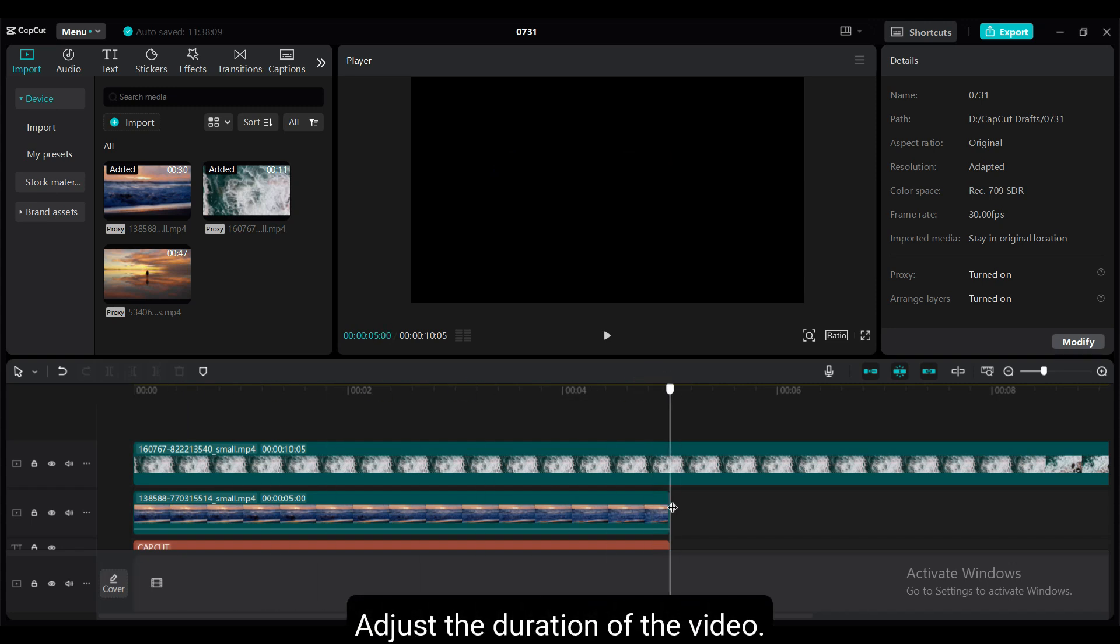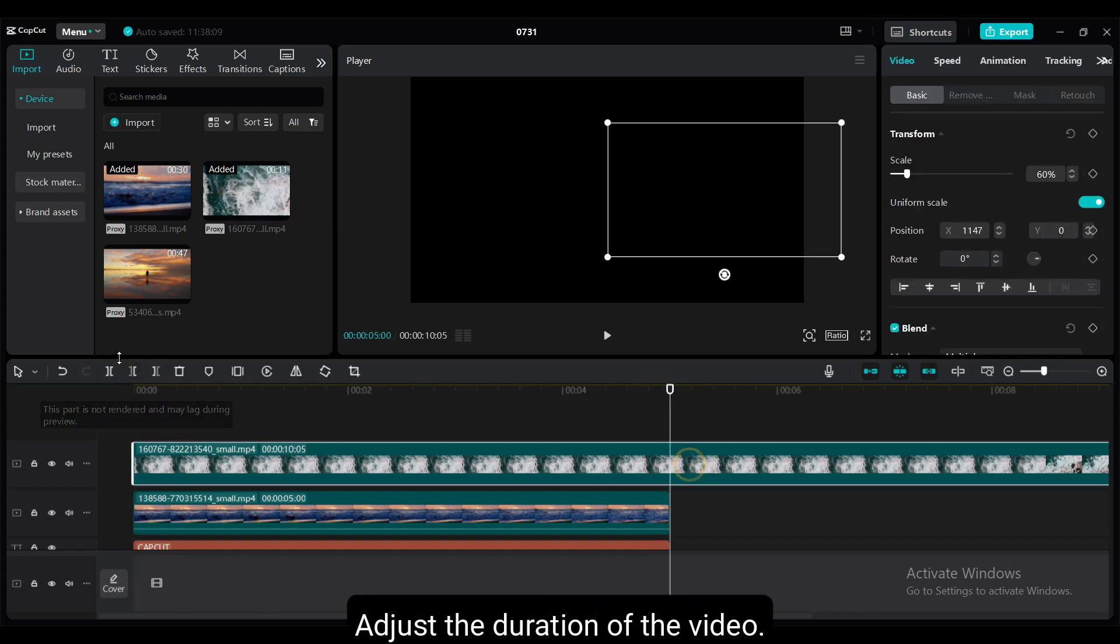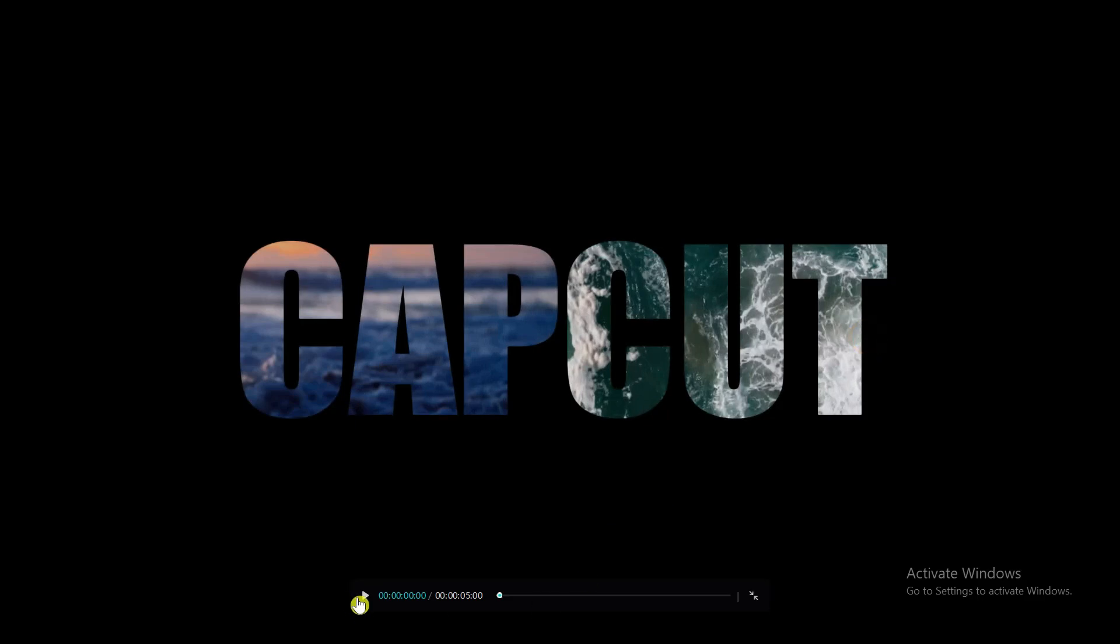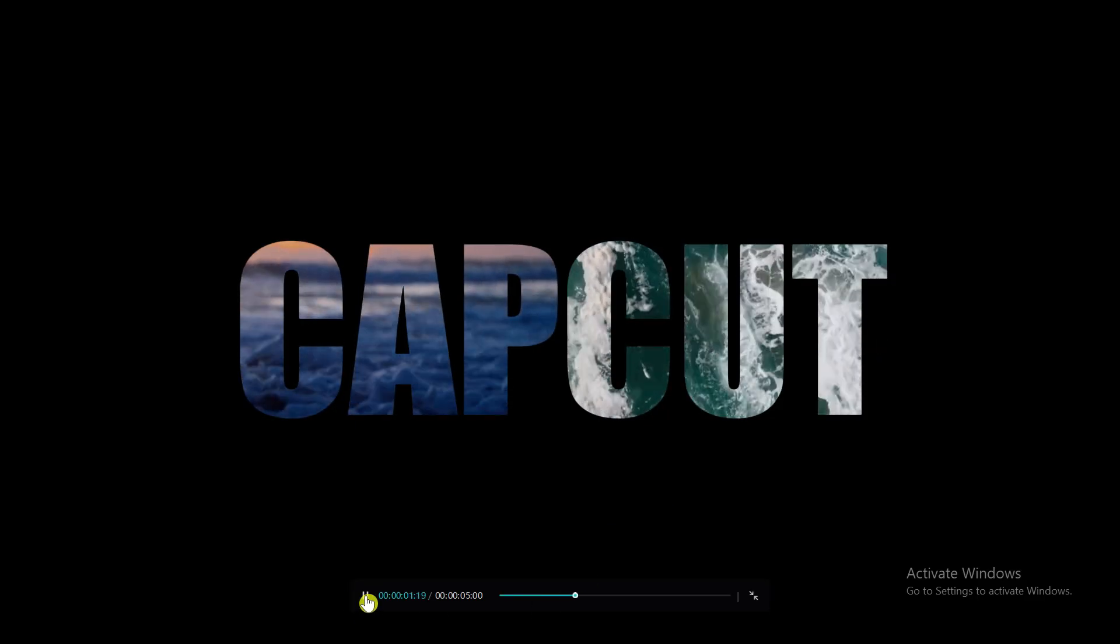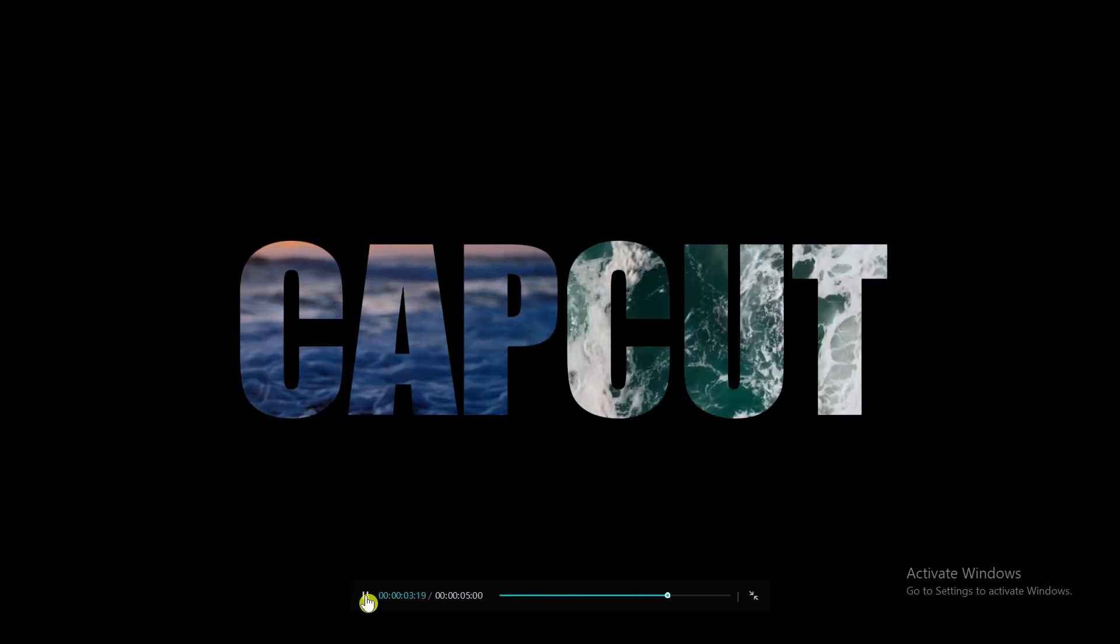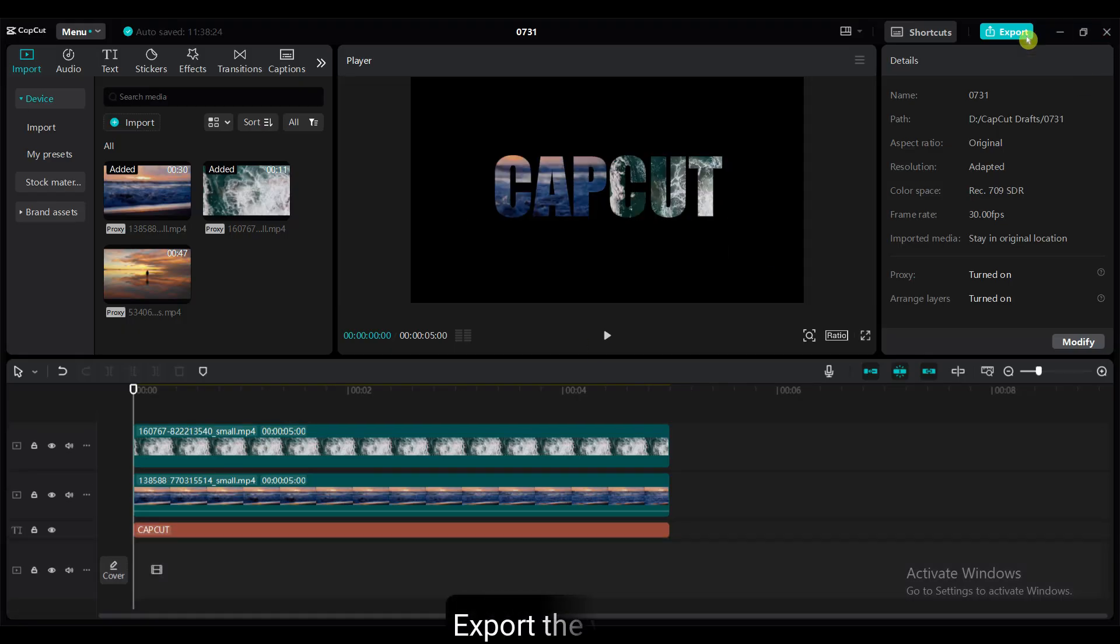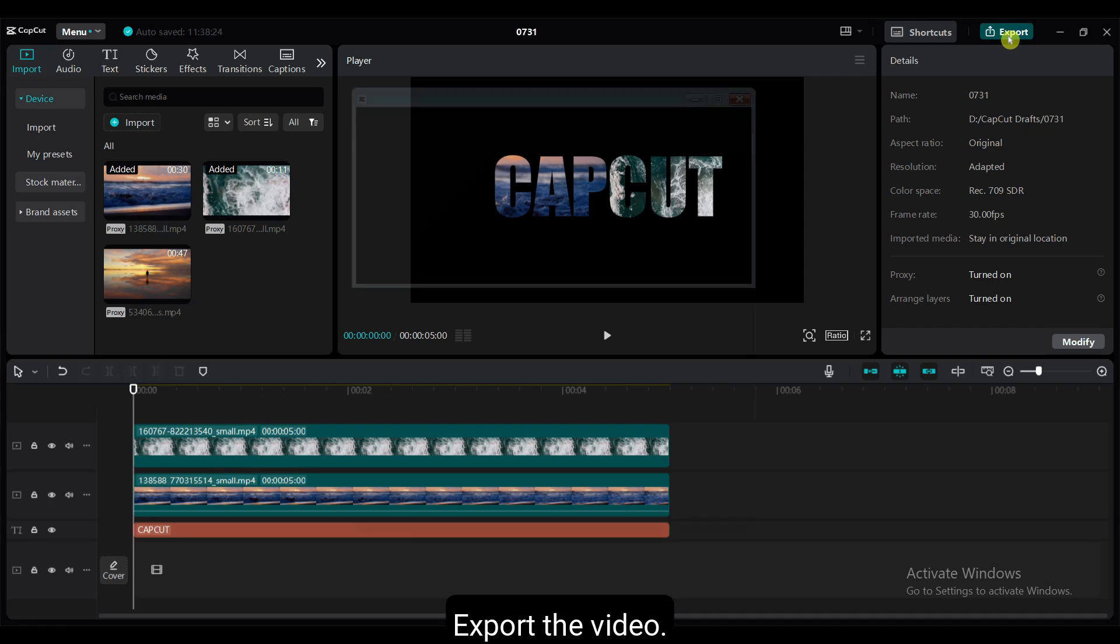Adjust the duration of the video. Export the video.